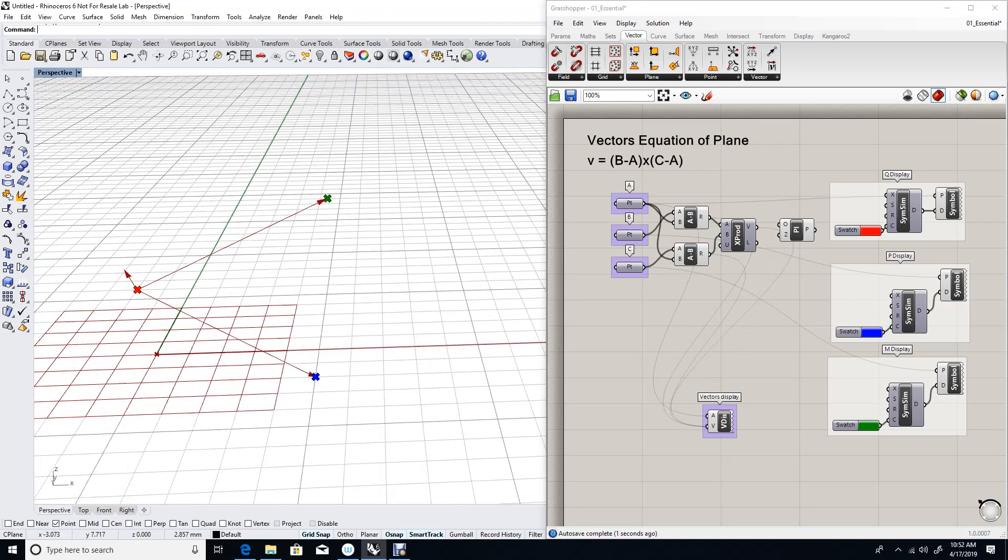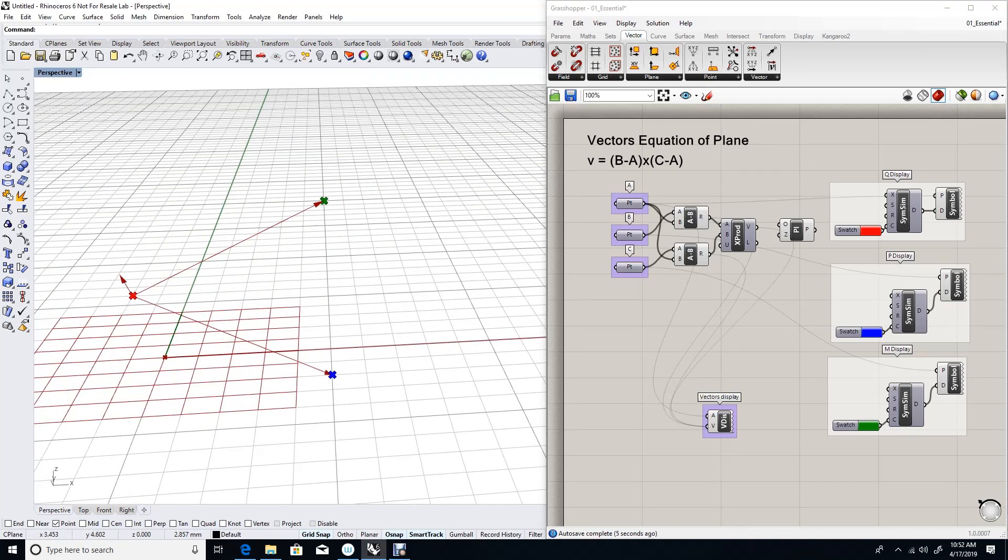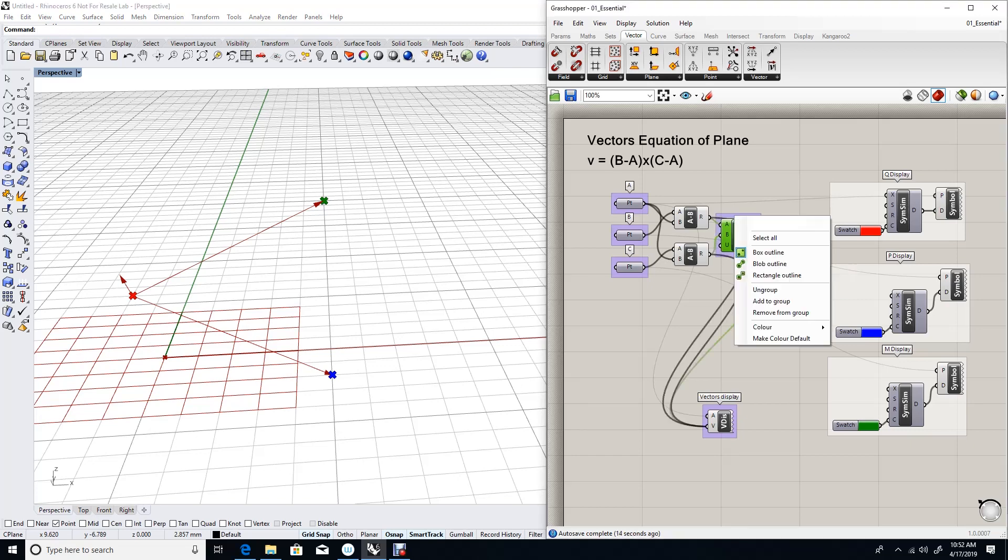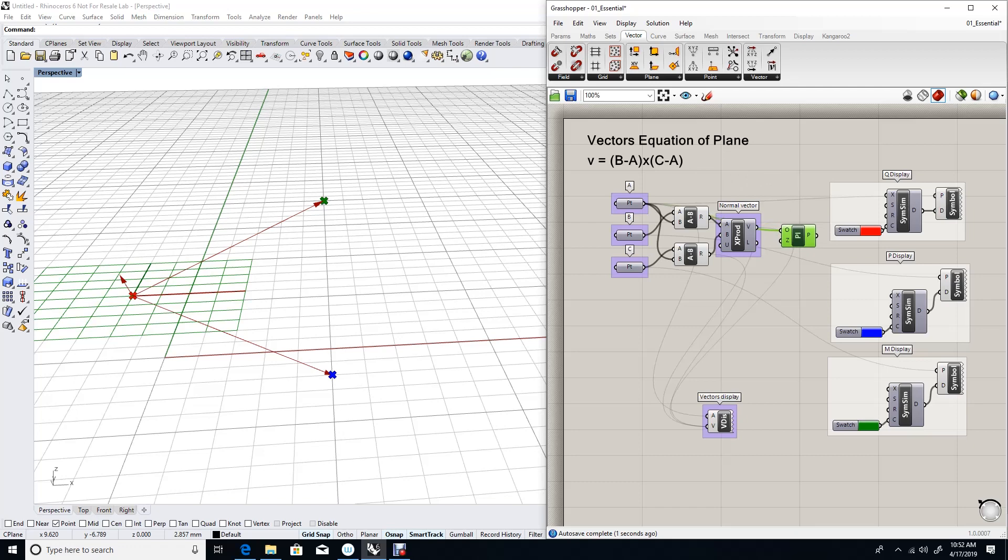And as you can see now, the normal vector to both input vectors is calculated using the cross product. This produces my normal vector. I will use A as my origin to create the plane and my normal vector as the normal to the plane.